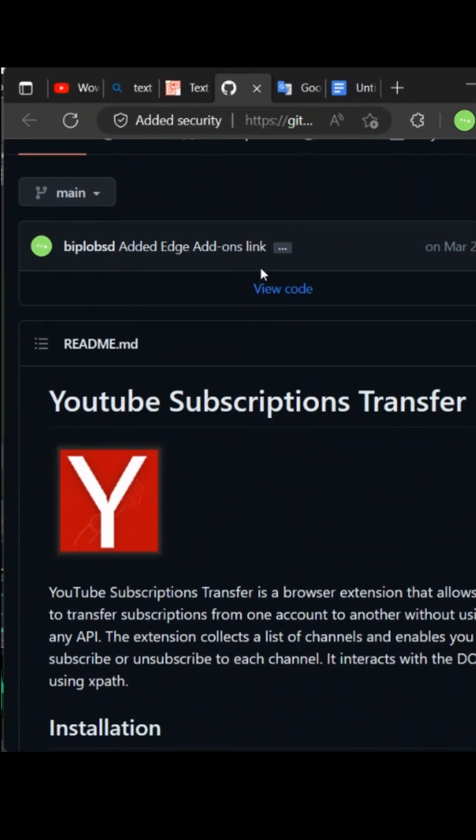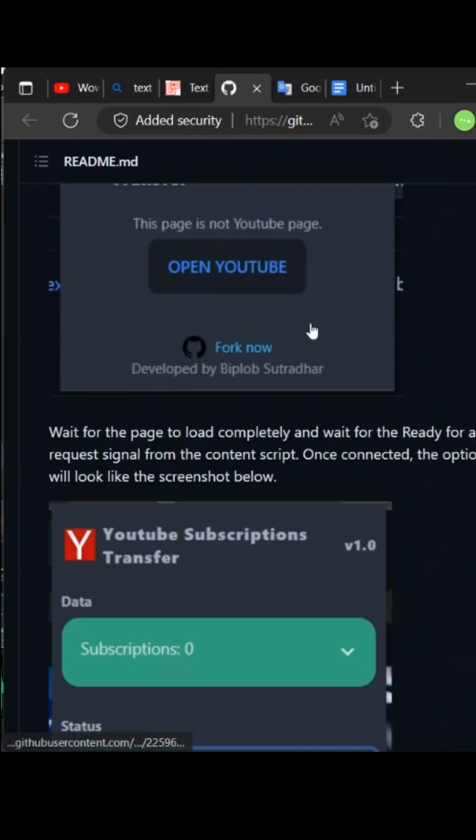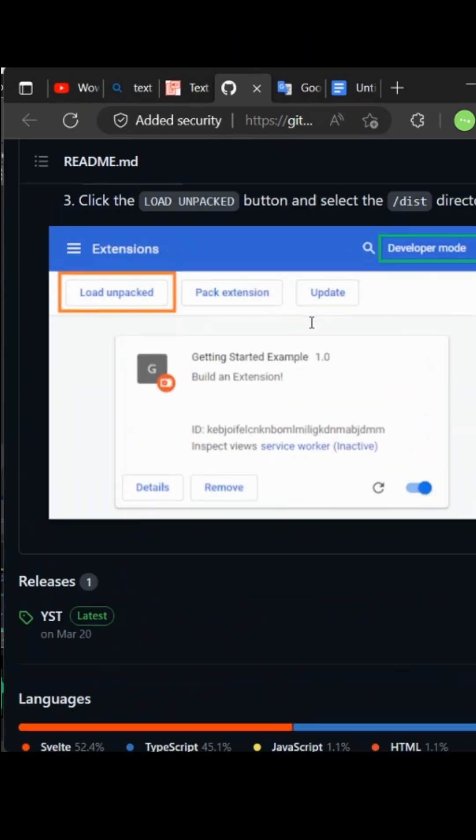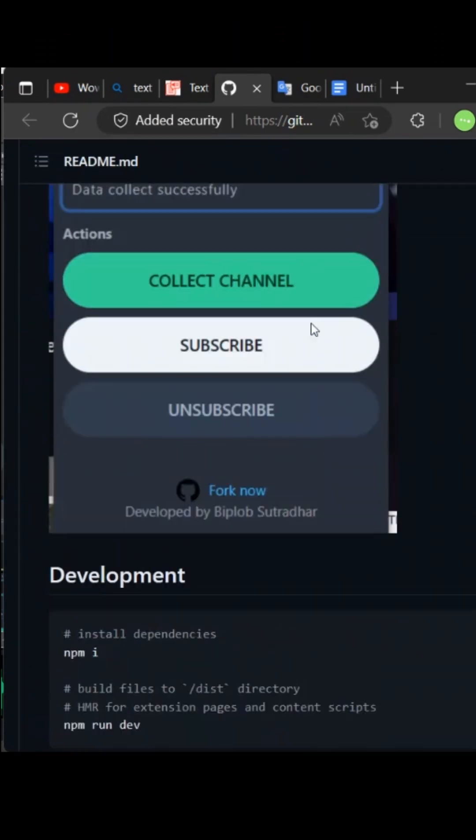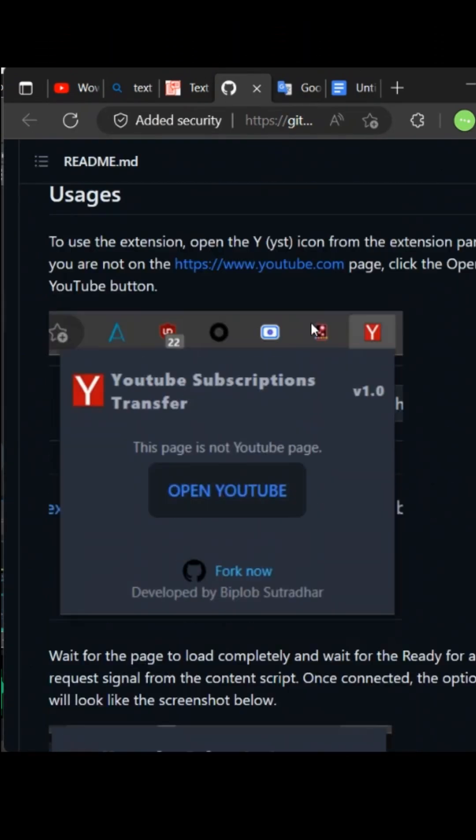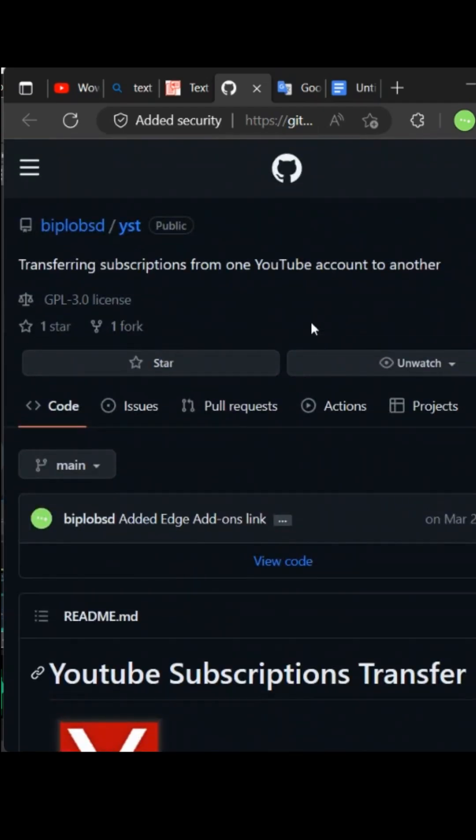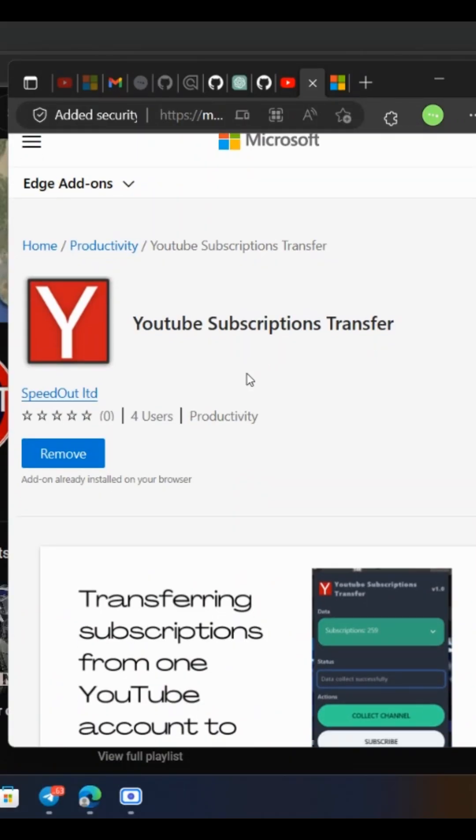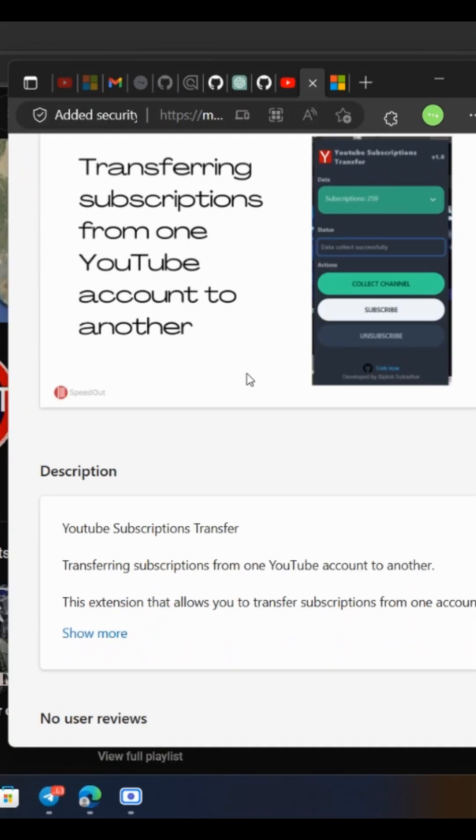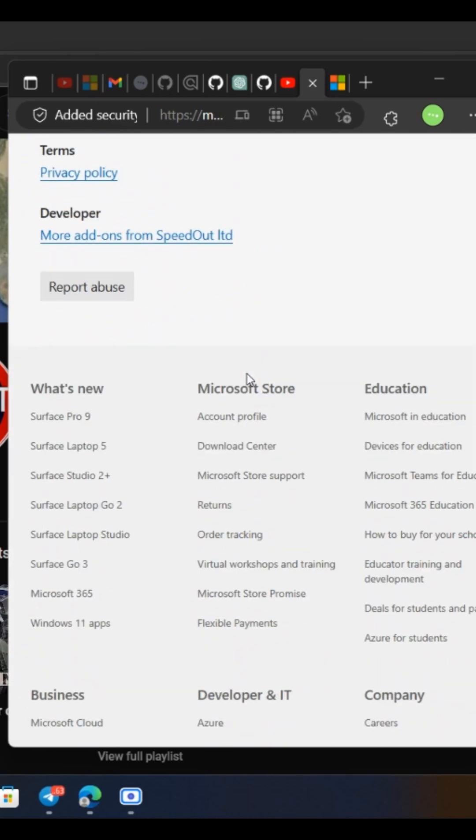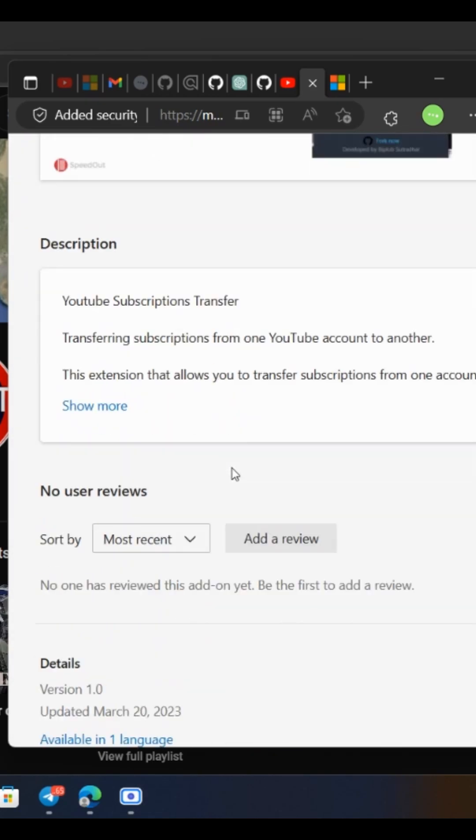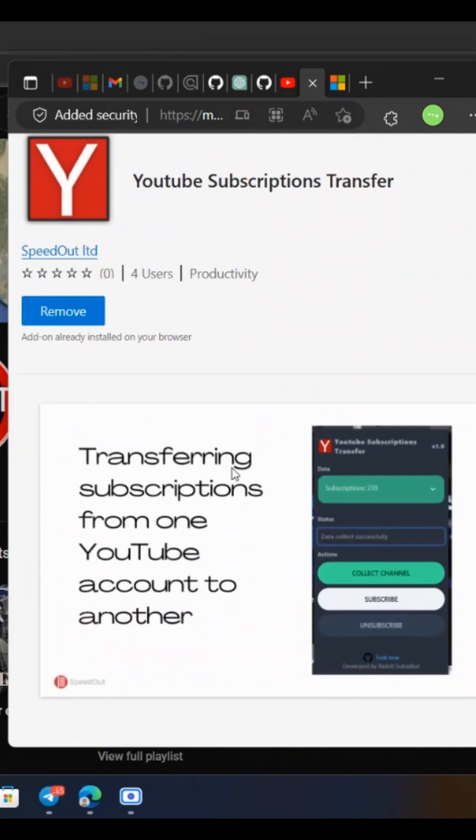This extension is completely free and open source, so you can check the source code on GitHub. Don't forget to give a star to the repository. You can find the YouTube subscription transfer extension in the Microsoft Edge add-on store. Links are available in the comment section.